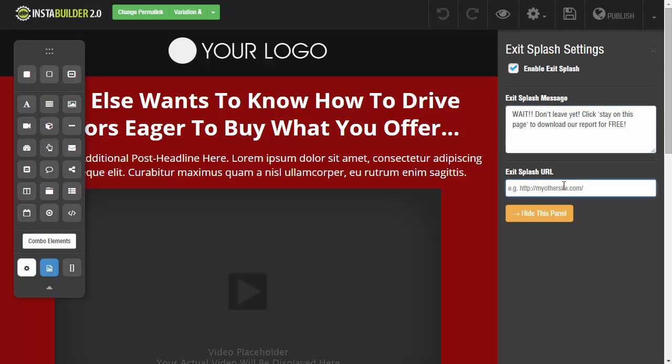The exit splash URL is going to be the page that we redirect them to if they decide to stay on this page. Basically I will put just Google for this example so I can show you how it works, but you would put your website where they can opt in for the free report or something along those lines.